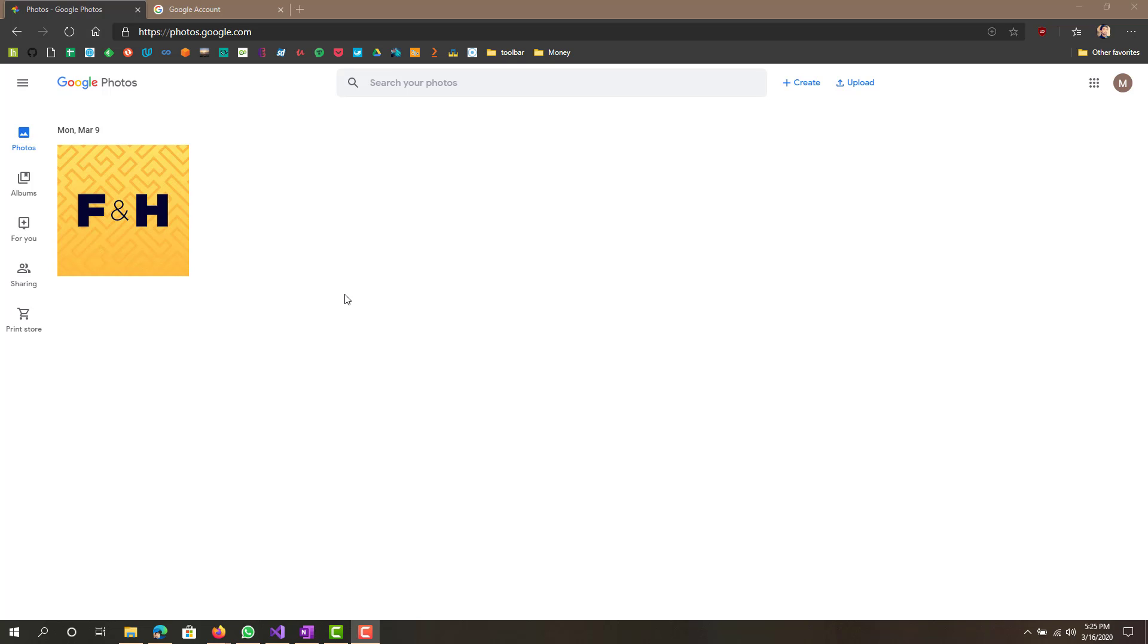Hey what is up guys, this is FNH here and today I'm going to be showing you guys how you can download your Google Photos locally. If you've been using Google Photos for a while now, you probably have a lot of pictures automatically saved here.